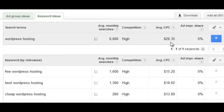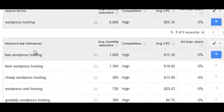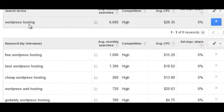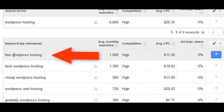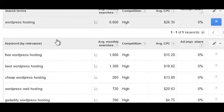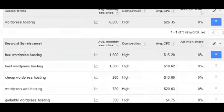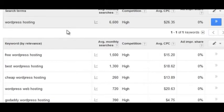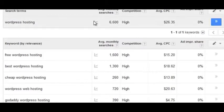An average cost per click of $26 is extremely valuable — people are literally paying $26 for one click, so even with modest search volume, ranking for that keyword can be very profitable. You can also see the difference in commercial intent between keywords: 'WordPress hosting' has high competition, and 'free WordPress hosting' also has high competition, but the CPC for 'WordPress hosting' is almost double — because someone searching for 'free' is obviously not going to spend as much.